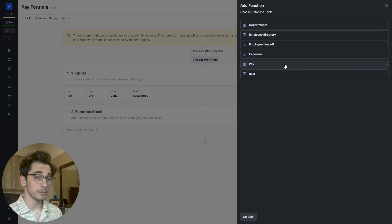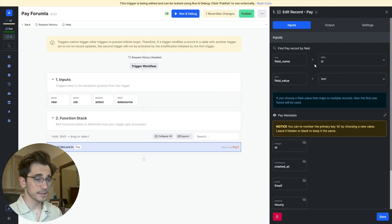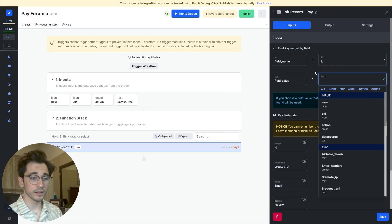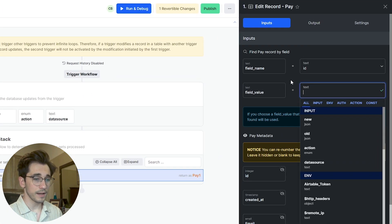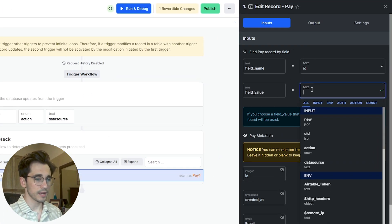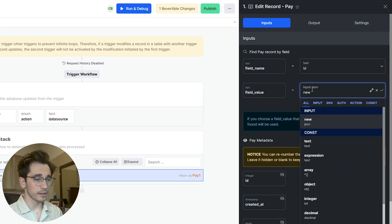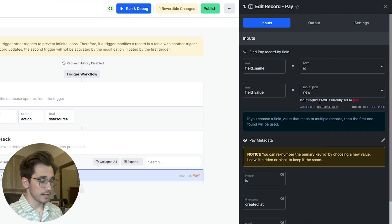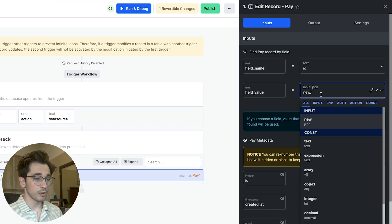It's asking us, which record? If we have the ID, which record is that? Well, we're going to be selecting our new record's .ID. So our new ID.